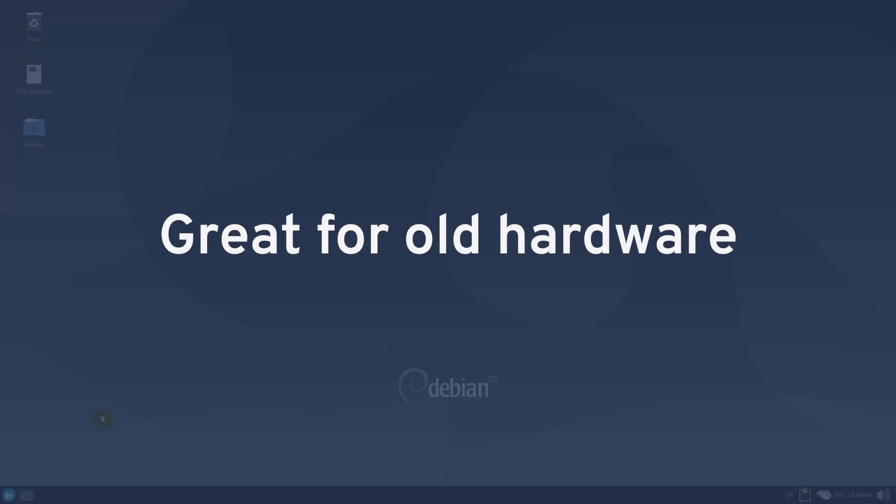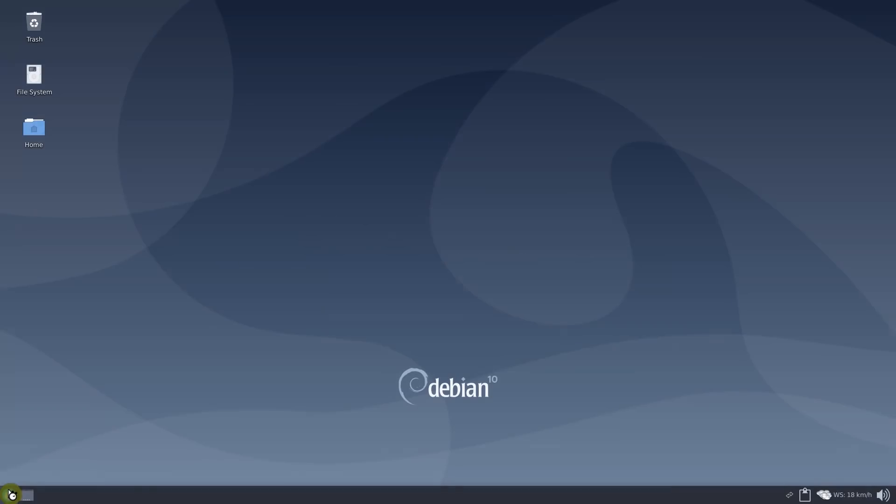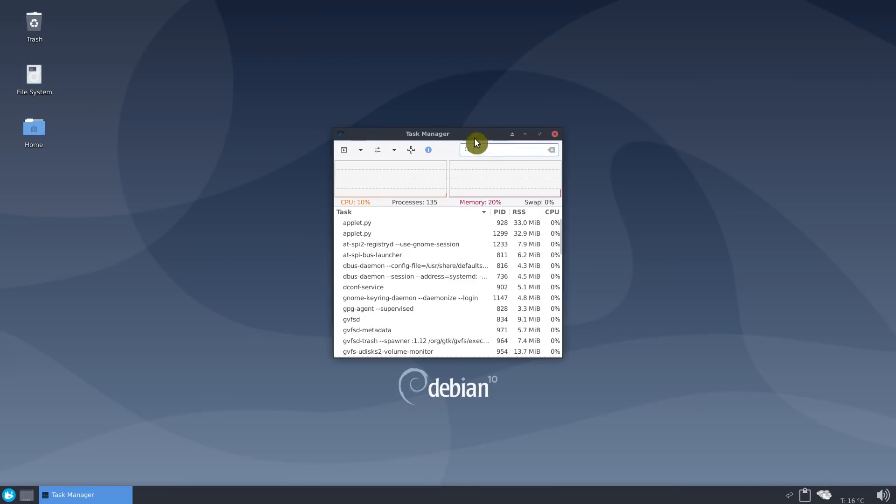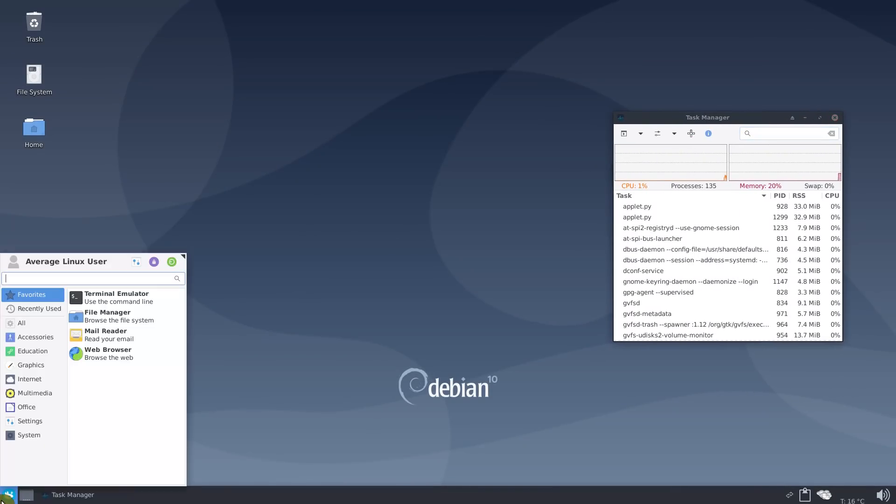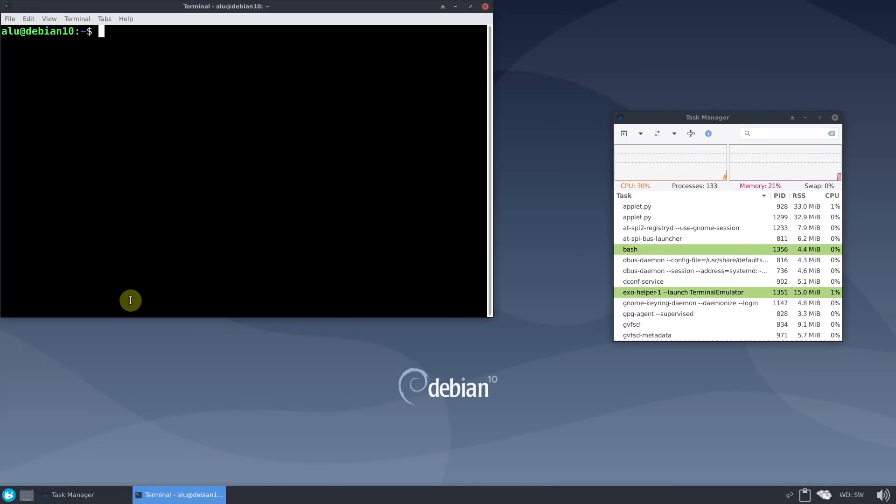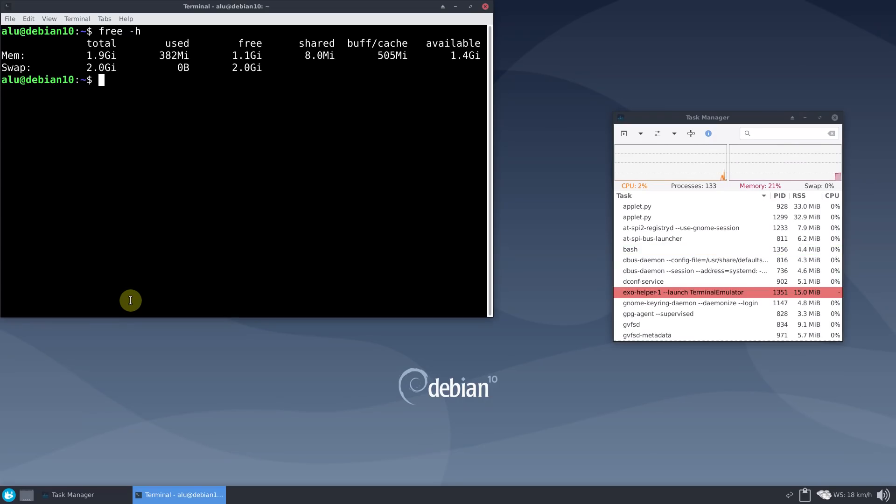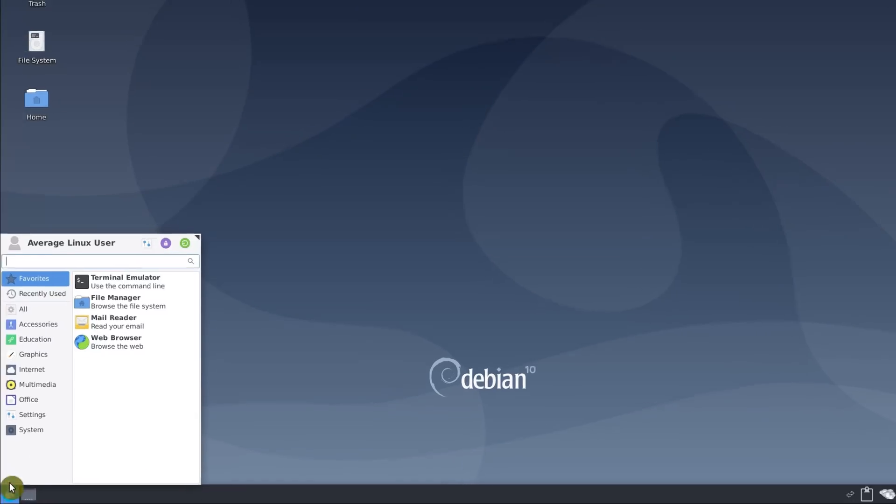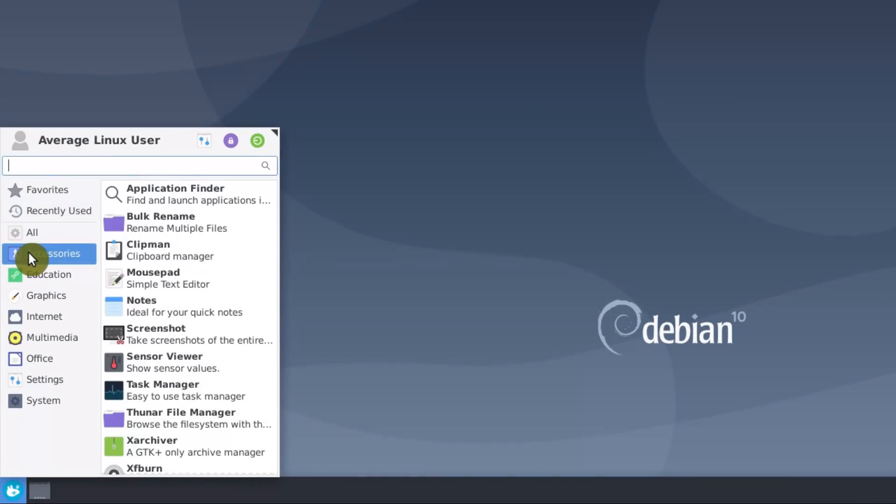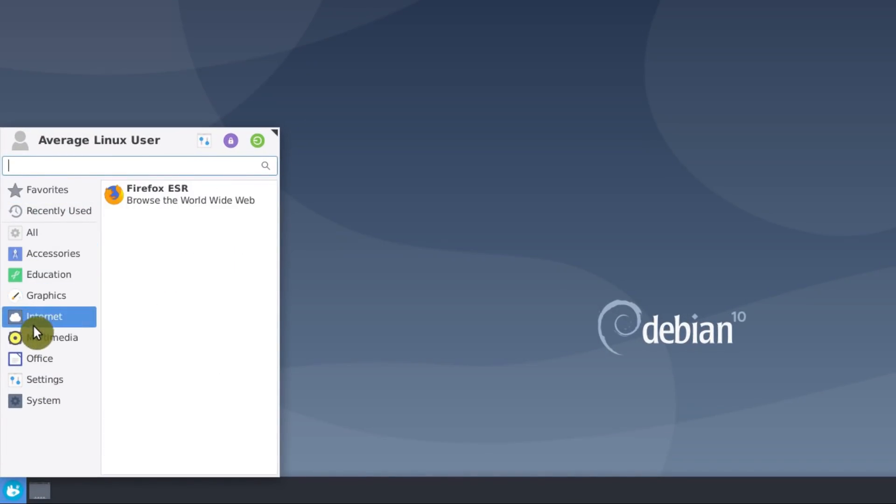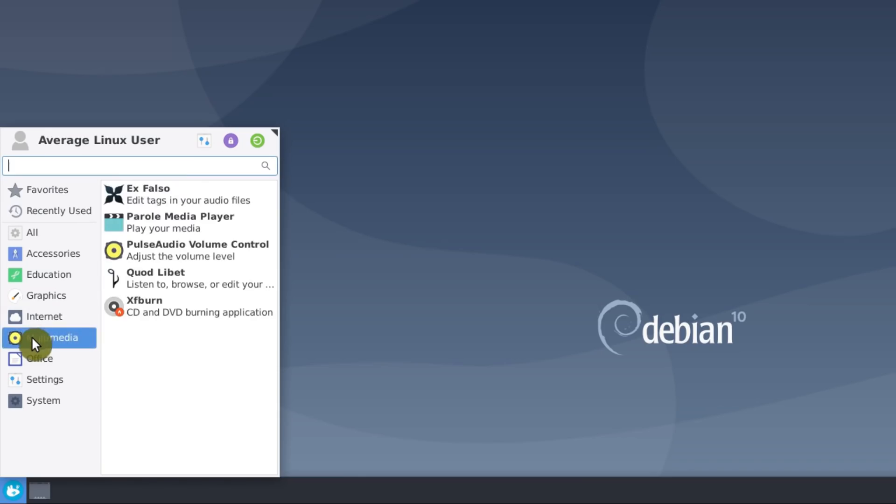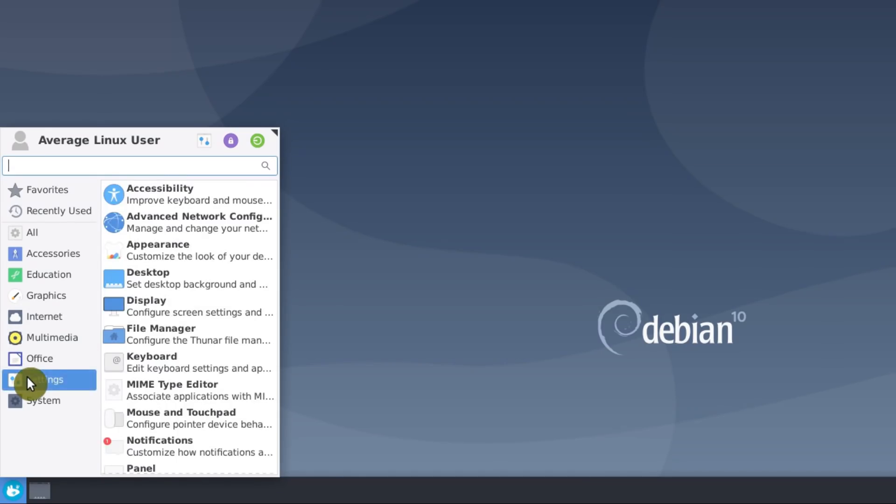Debian XFCE is great for old hardware. Both XFCE and Debian are lightweight. This makes Debian XFCE one of the best distros for old hardware. There are desktop environments that are lighter than XFCE, but they compromise some functionality in my opinion. Debian also doesn't pre-install many packages in its XFCE flavor, unlike in Debian KDE, which I reviewed last week.